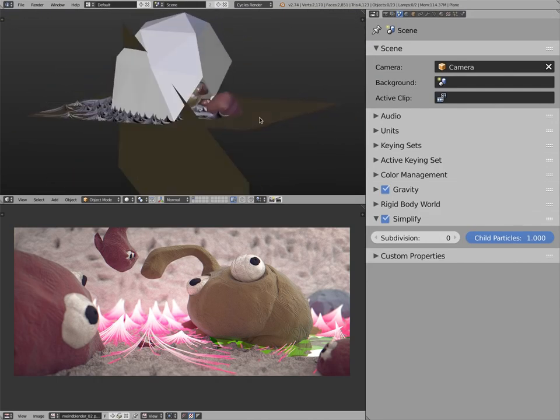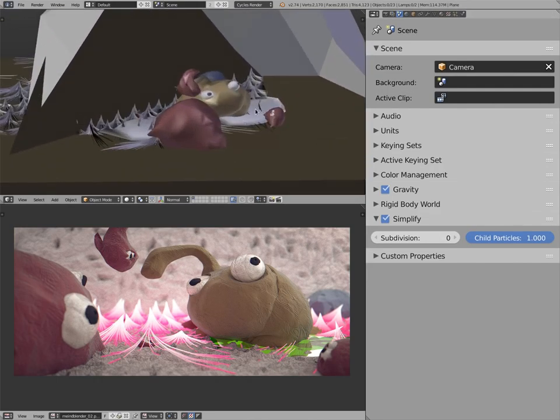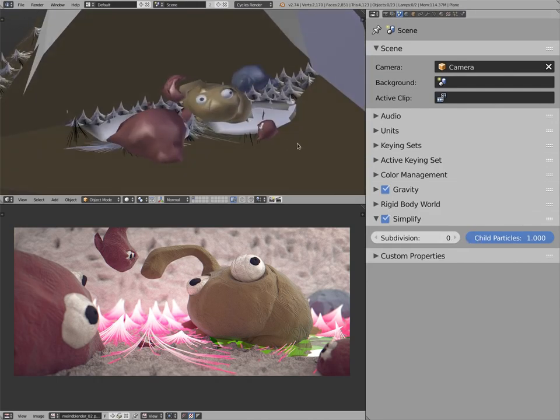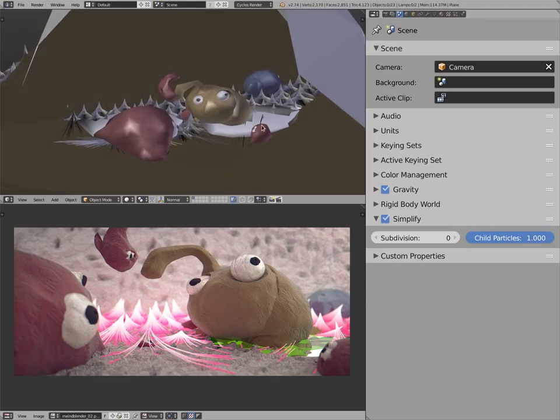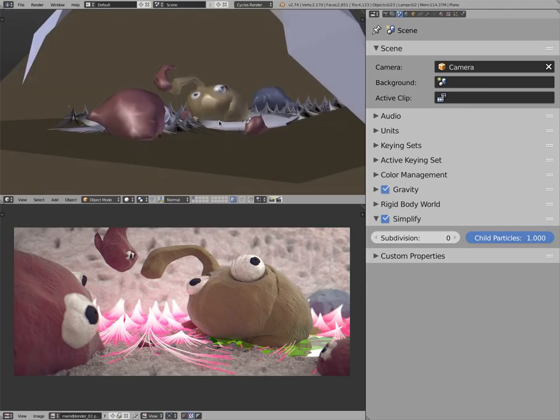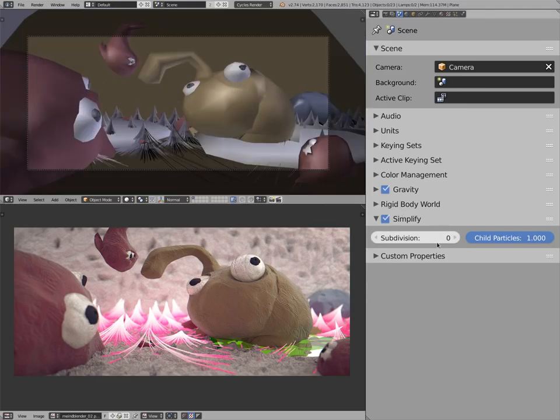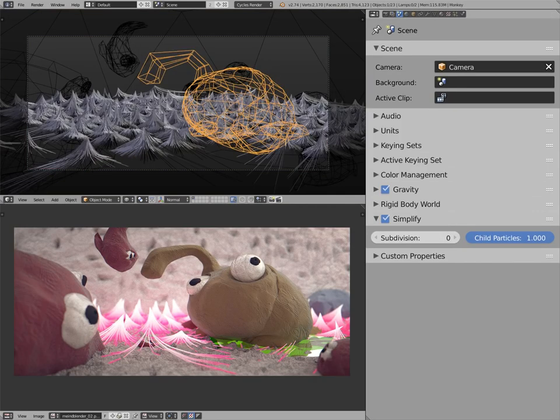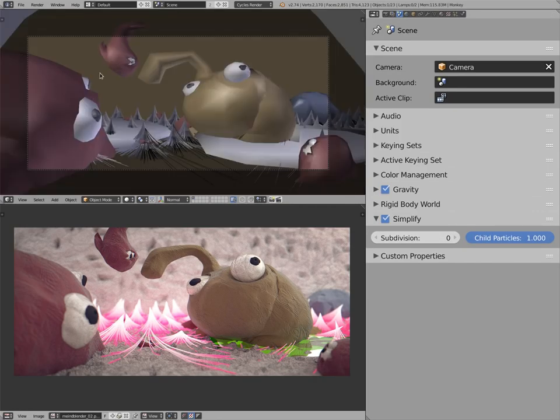So the viewport will draw much faster. For example, if you're animating and want real-time playback, this will be an easy way to achieve it without having to go and individually change the subdivisions of each one of the models here.